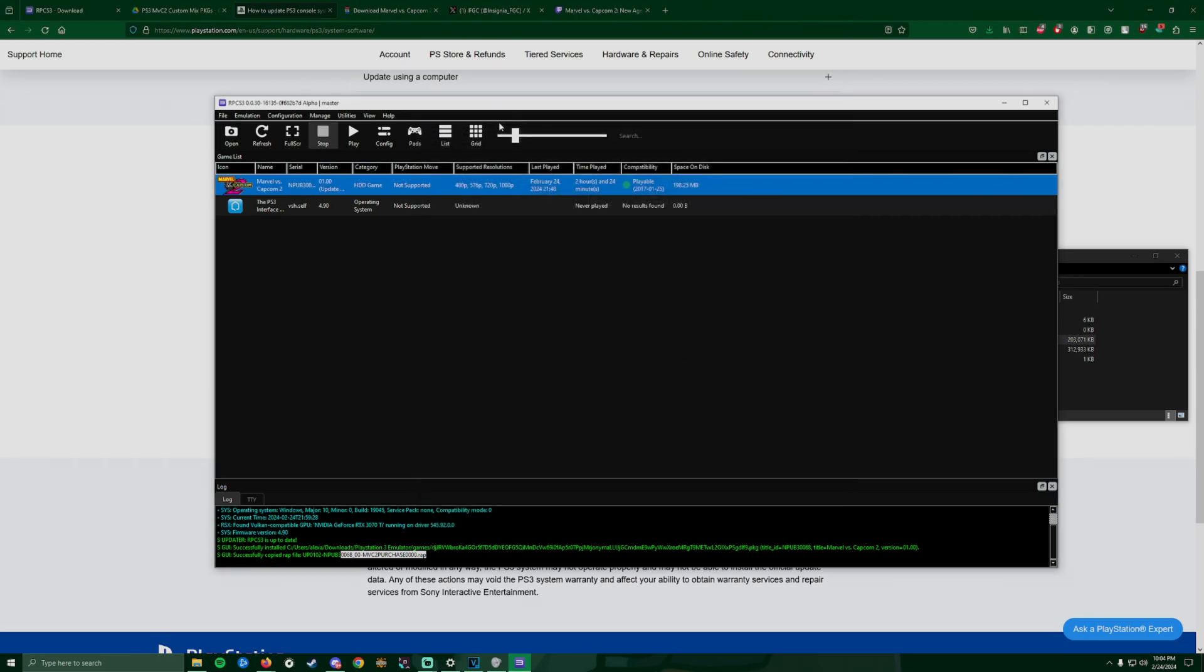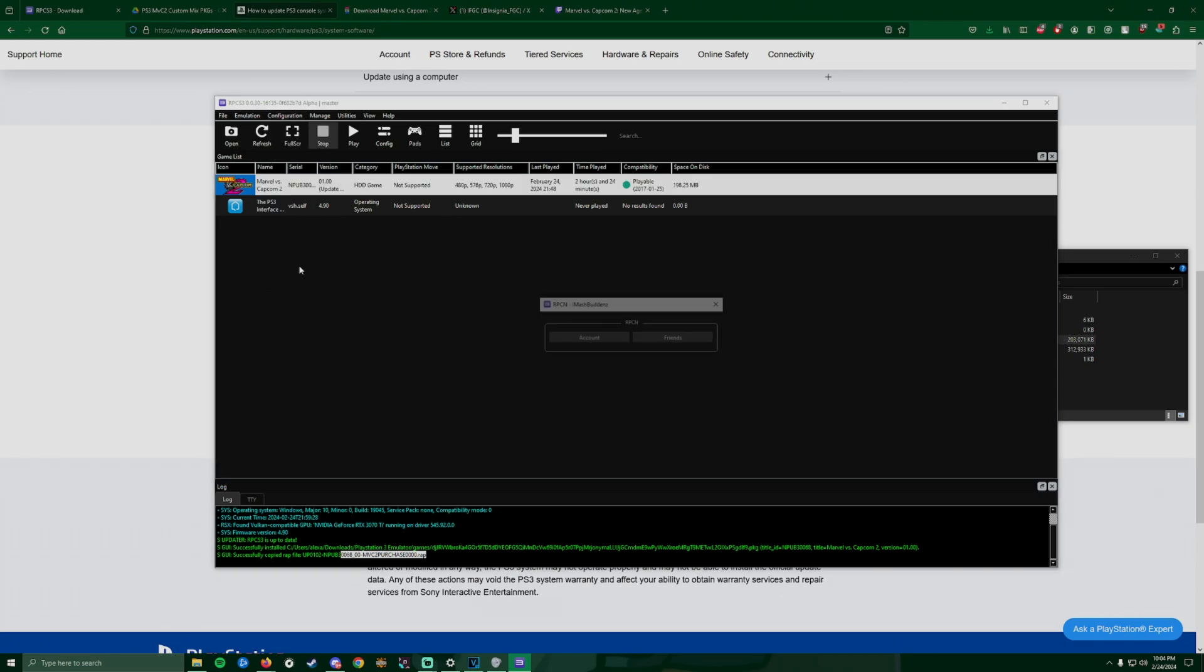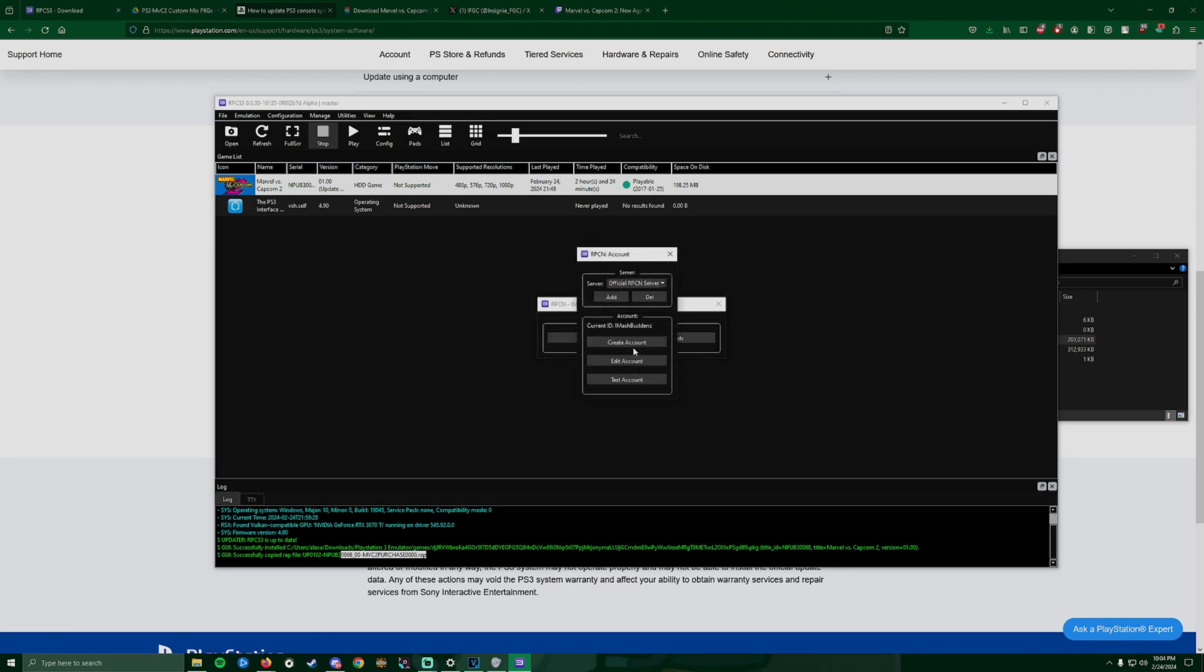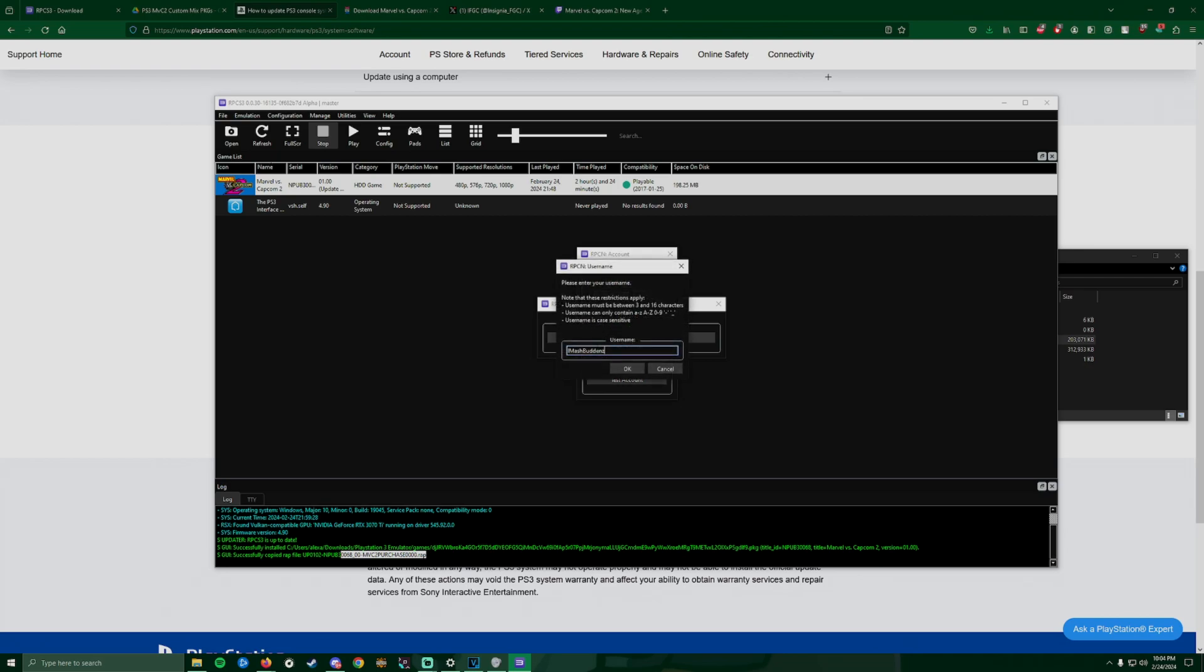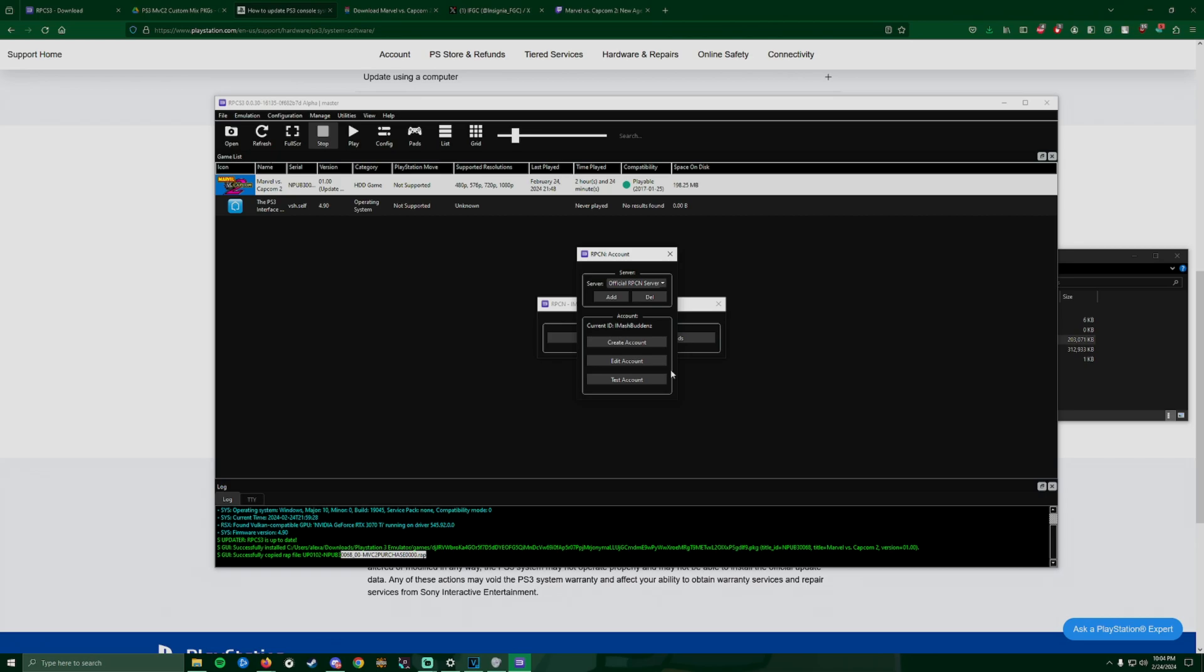You're all set. Now the next thing is you go to Configuration again and this time you're gonna go to RPCN. This is where you're gonna create your account. You're gonna click Account and you're gonna click Create Account. It's gonna ask you to type in a username, click OK. Then the next thing is gonna ask you to enter your password that you want to create for that account, type in the password and then your email. A token will be sent to your email, so once you get that token go ahead and type it in. Once that's set up and saved, you click Test Account.